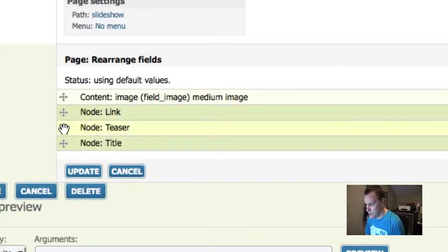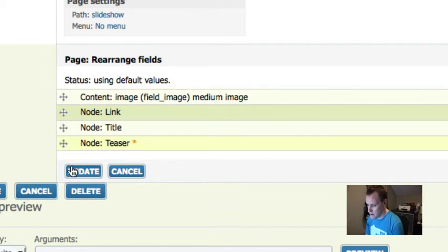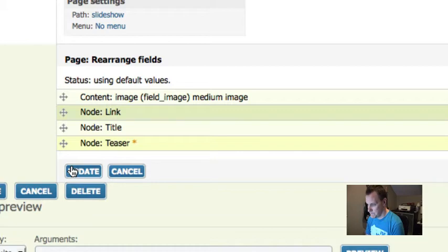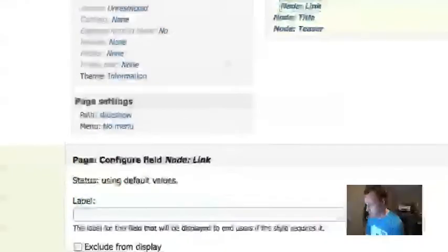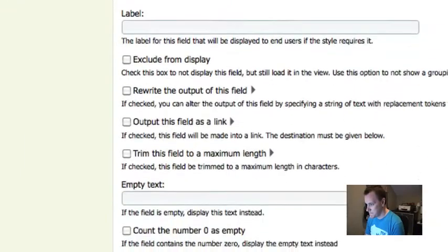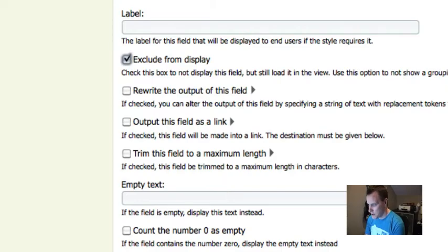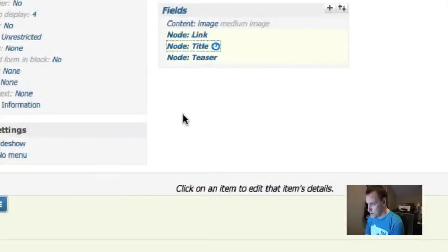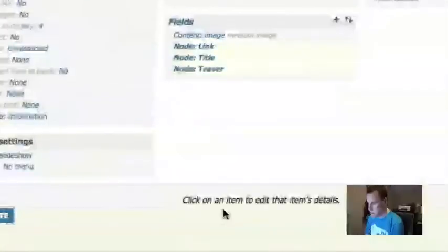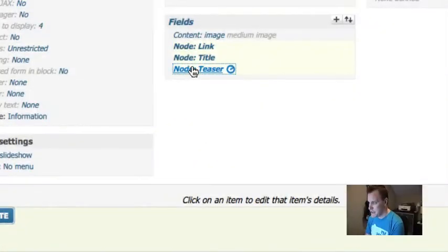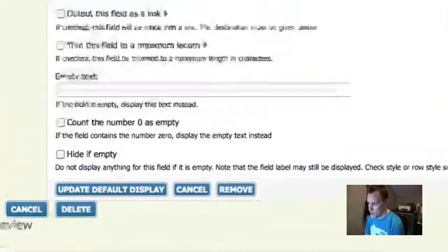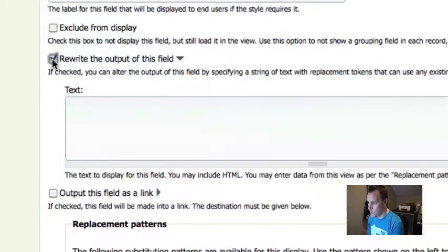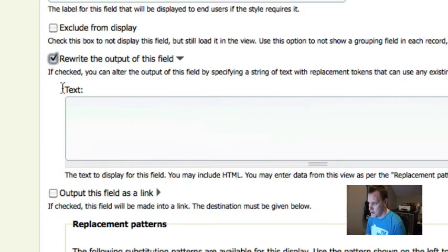I've set up my fields. Now here's the important thing - the ordering of these fields is important because we're going to do something tricky. We are going to leave the teaser last, and we're going to use a little setting in views called exclude this field. I'm going to go into my node link and choose exclude from display. This means that it's not going to show up on my display by default. We're going to do the same thing with title. Now in the teaser, this is where the magic happens. We're going to rewrite the output of this teaser field.